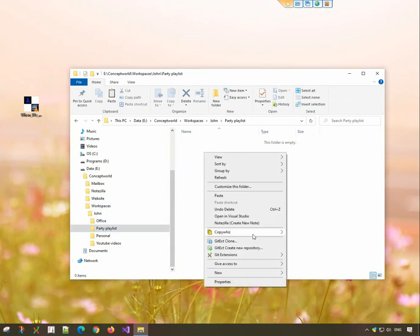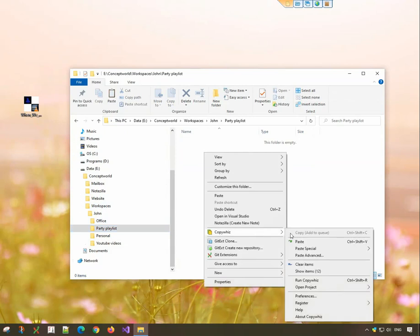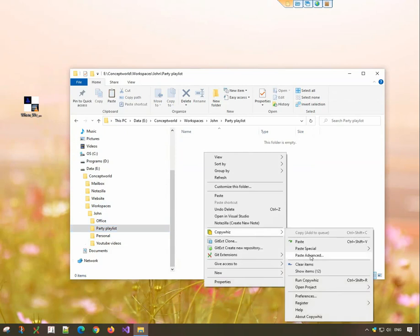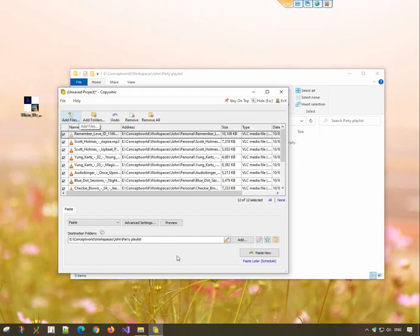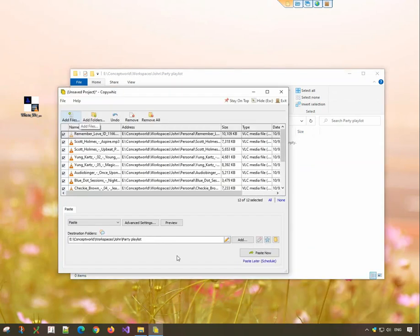Go to the destination folder, right-click and choose CopyWiz, paste advanced.